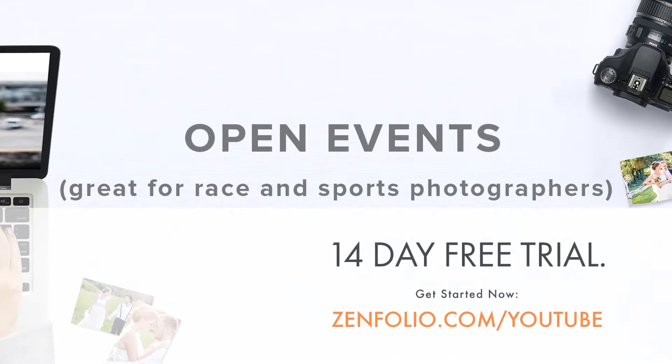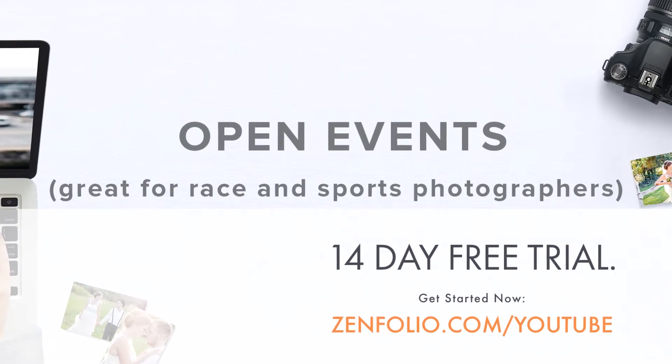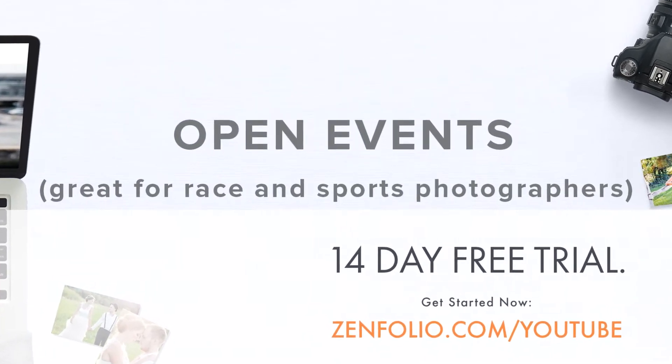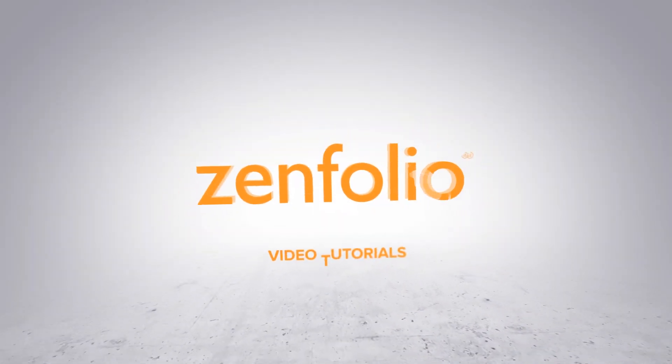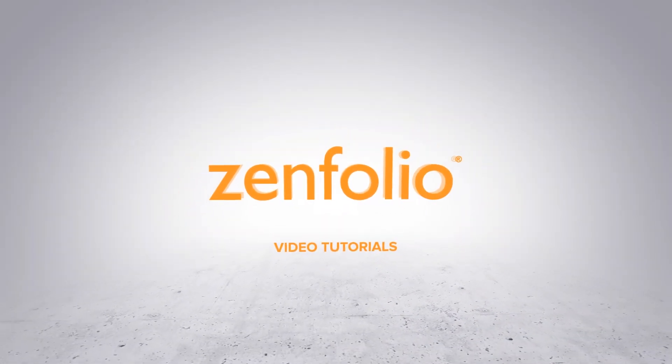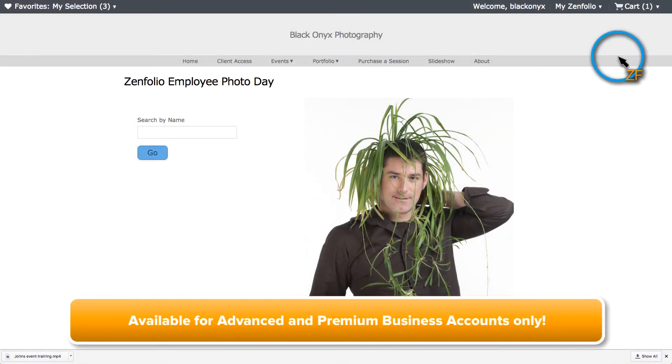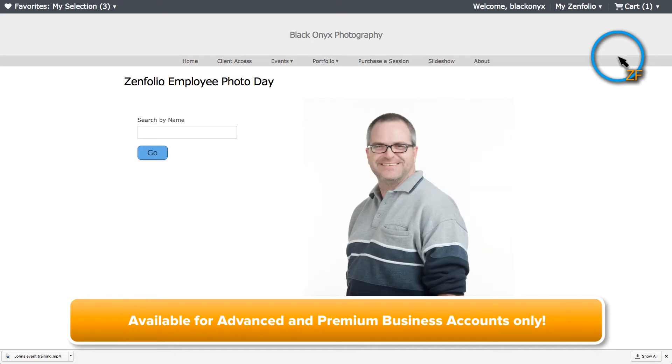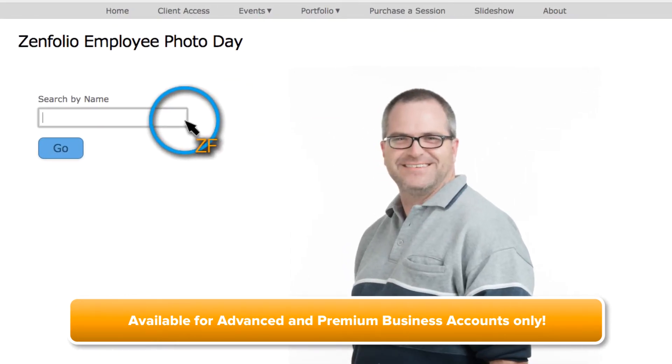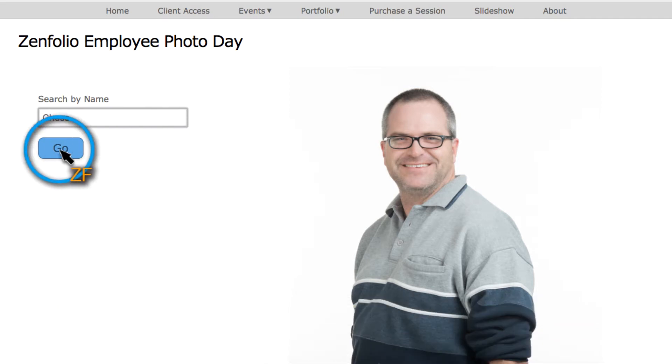In this video, I'm going to show you how to create an open event using the Zenfolio events feature. An open event allows you to create a searchable group with a dedicated landing page where visitors can freely search for photos by keyword.